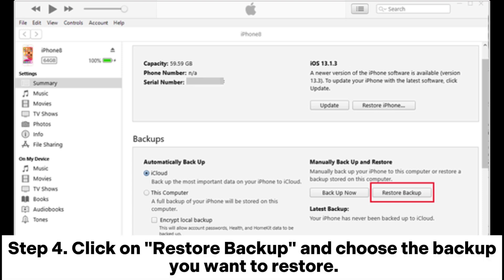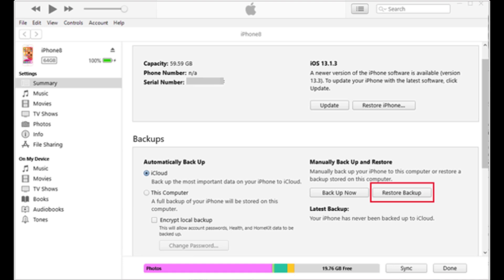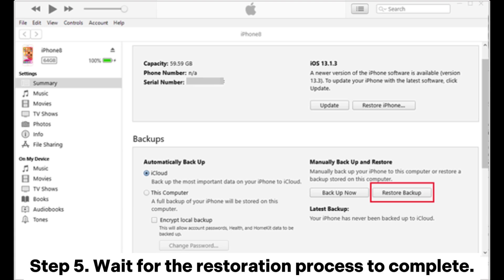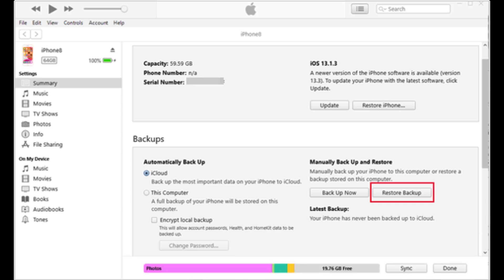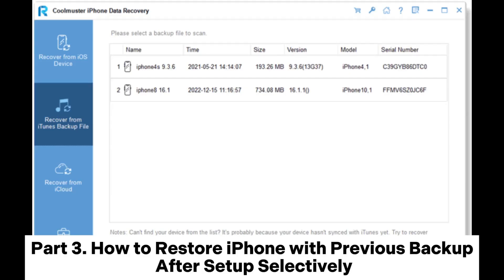Step 4: Click on Restore Backup and choose the backup you want to restore. Step 5: Wait for the restoration process to complete.